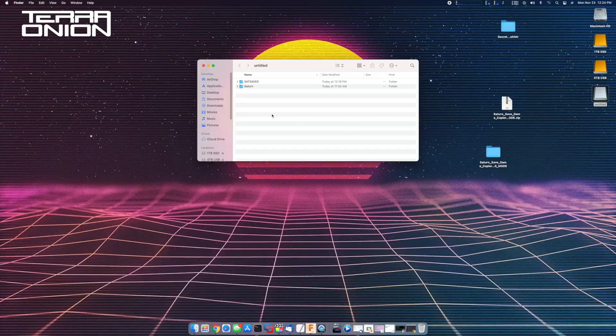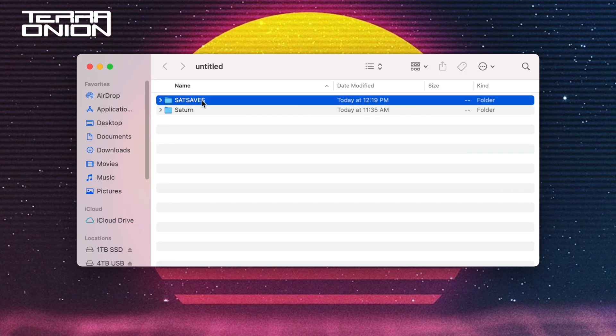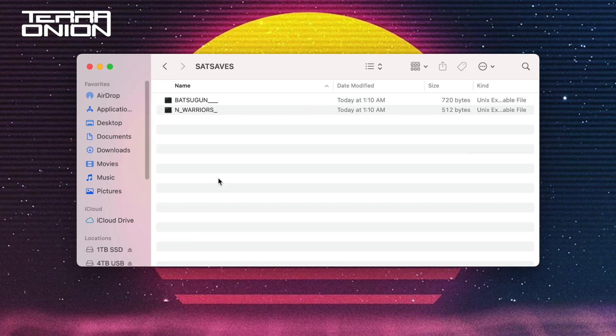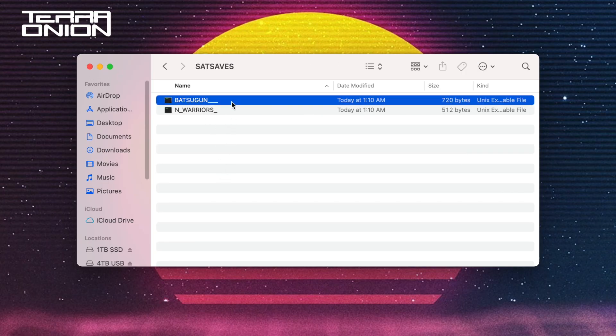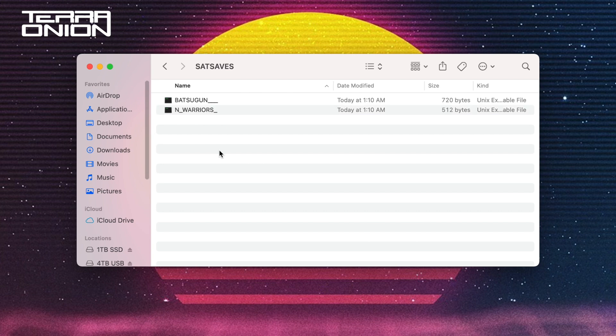If we head back to the computer for one last time, we can go into the satsaves folder and we can clearly see our two save files. From here you can back them up to other media or even share them online with other gamers. This opens up a world of possibilities with easy game save backing up and restoring along with sharing your save files.